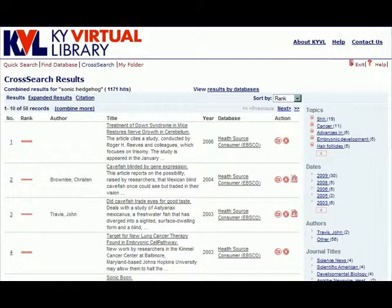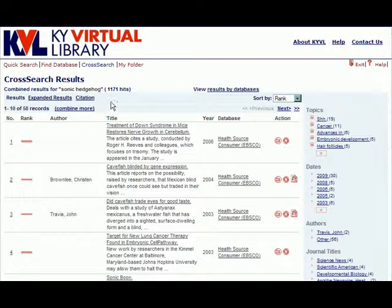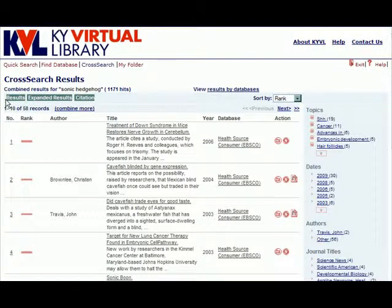The MetaLib results list has three different viewing options, and each view provides different information about each record. The user can navigate between the different views by using the links at the top of the results list.